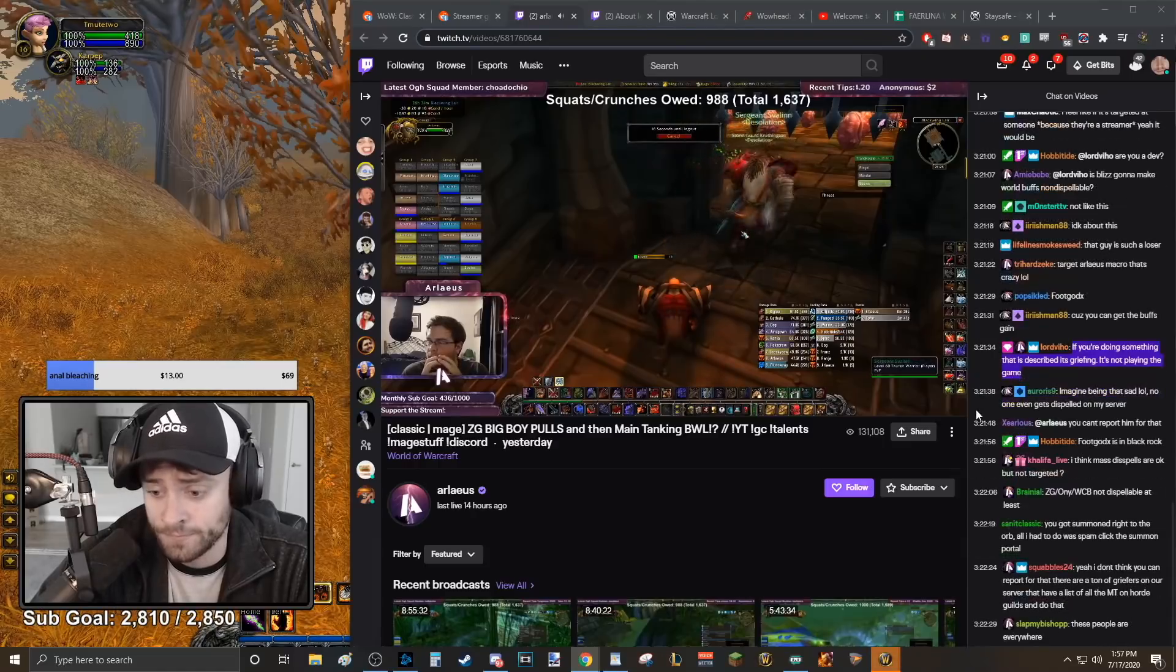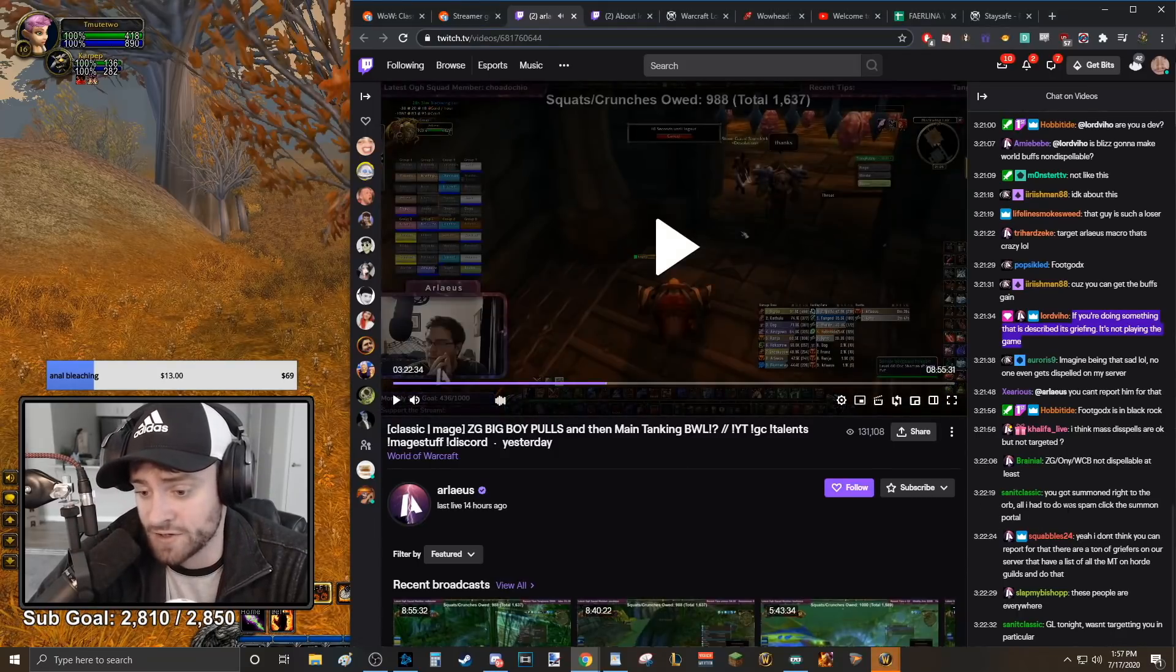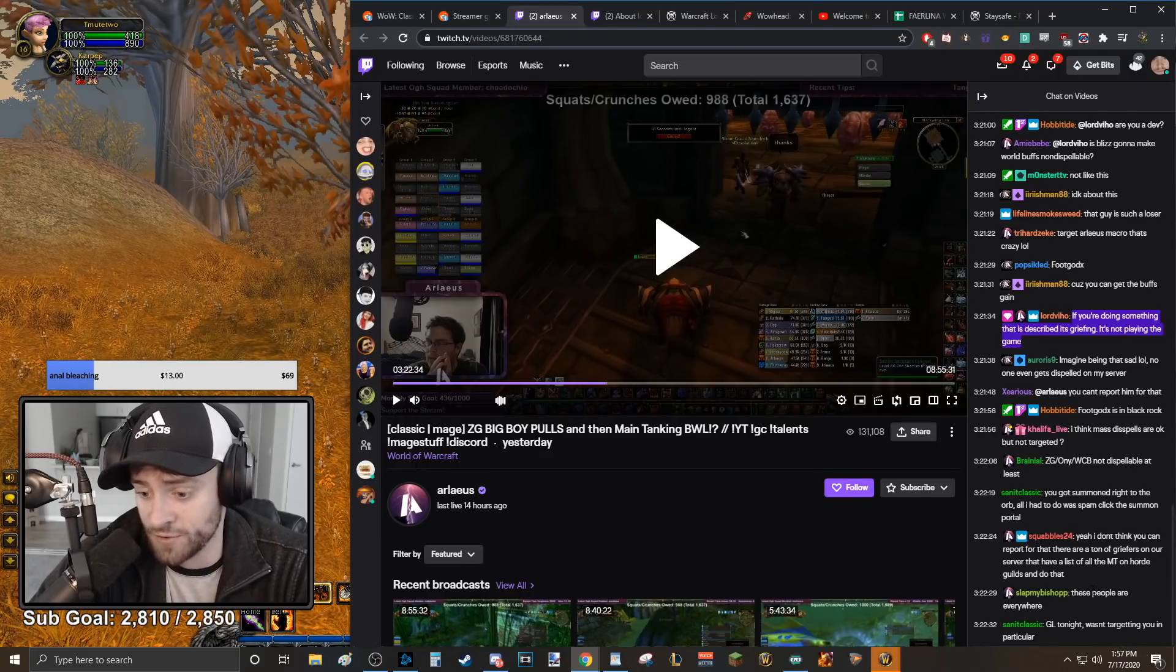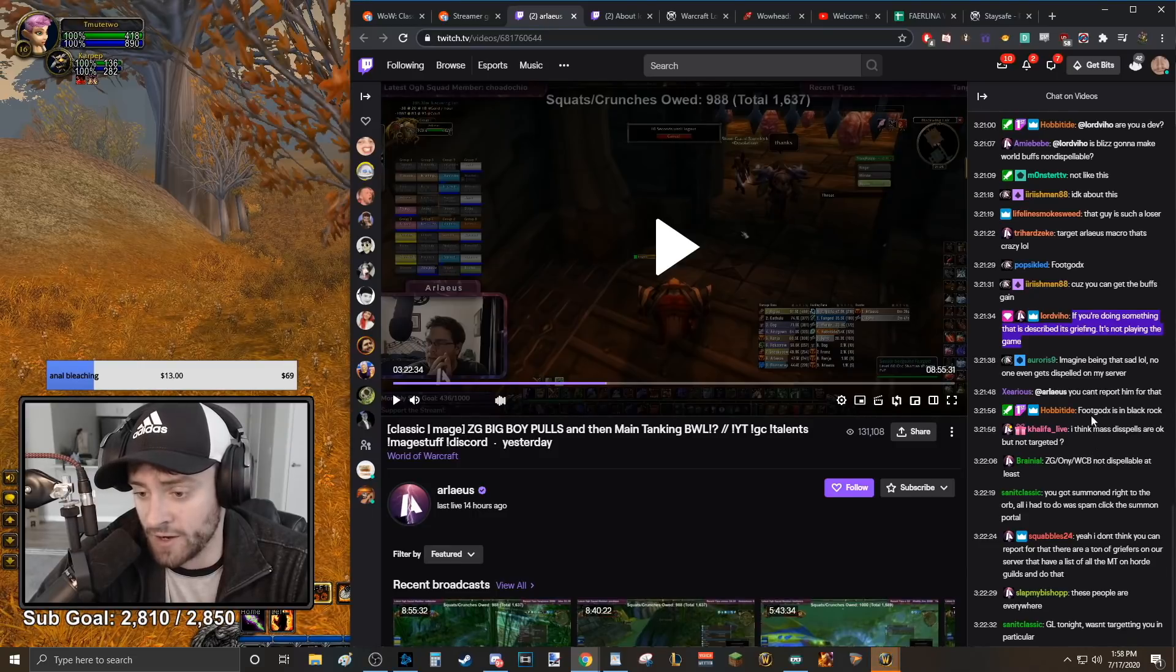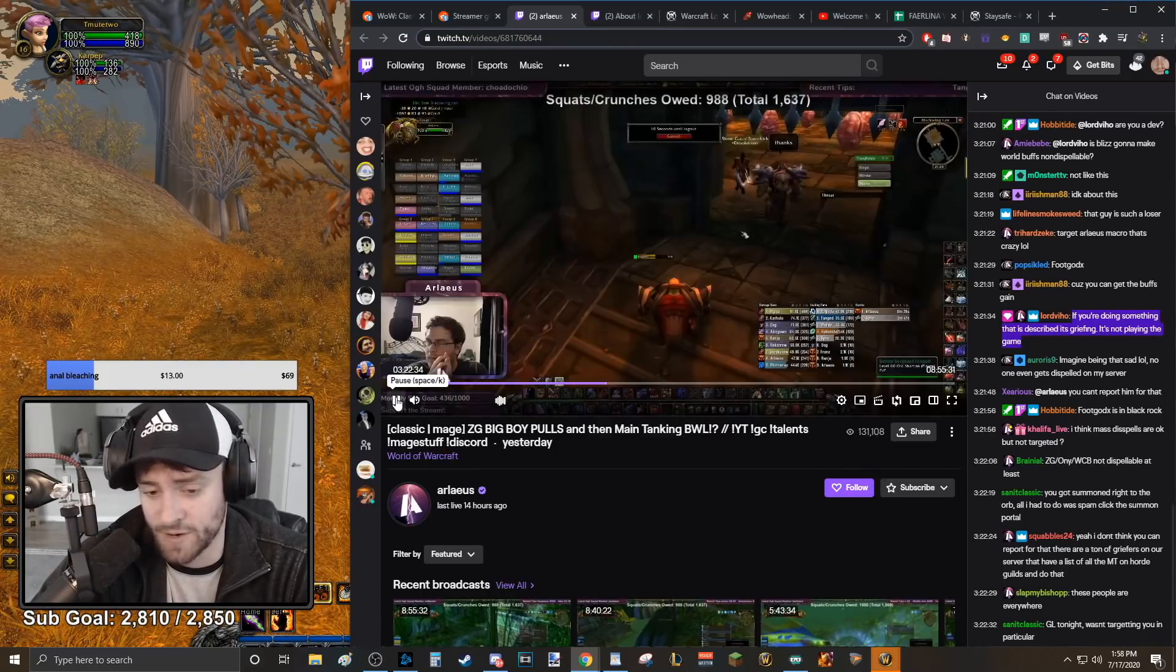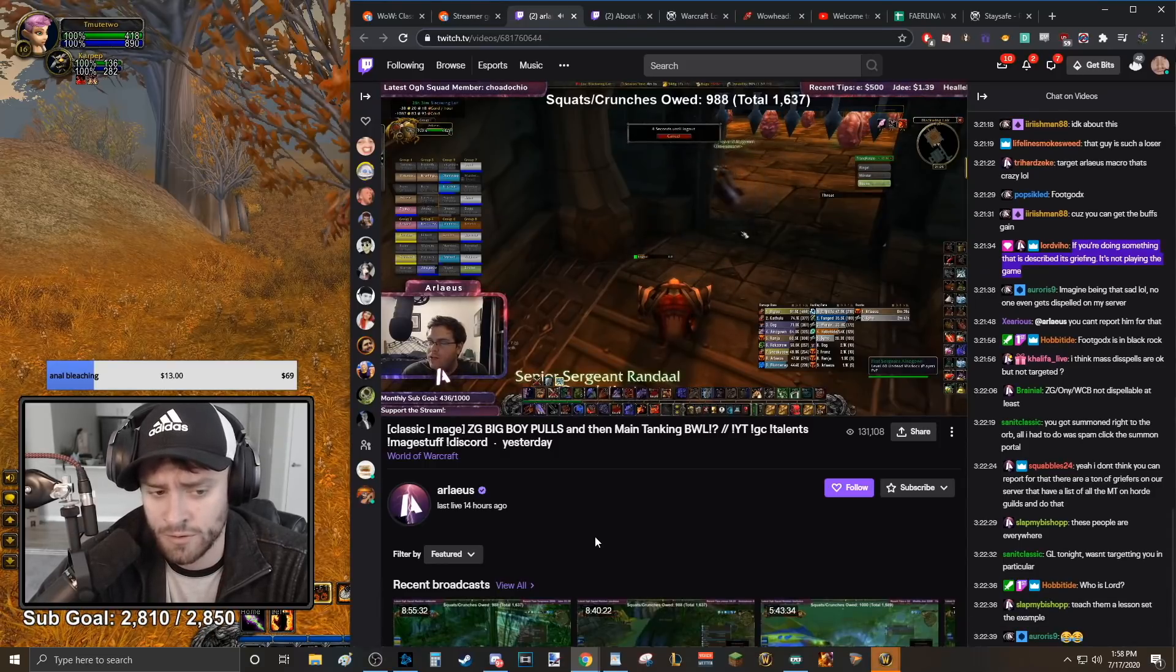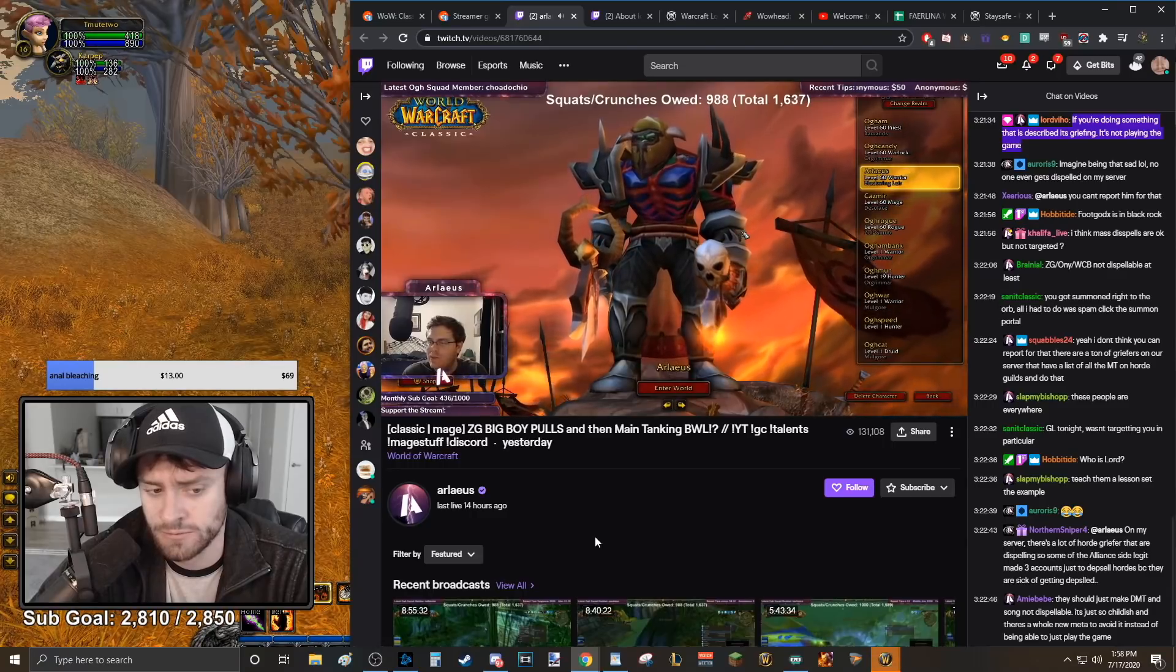His chat is like, yeah, I don't think you can report for that. There's a ton of griefers in our server that have a list of all the main tanks on horde guilds and they do that. Yeah, that's true. These people are everywhere. Good luck tonight, wasn't targeting you in particular. Even his own chat is like, dude, this isn't harassment or griefing. This is just the way Classic WoW is. I was, all I had to do was spam click the summon portal? What do you mean all you had to do is spam click the summon portal? That wouldn't dispel me.